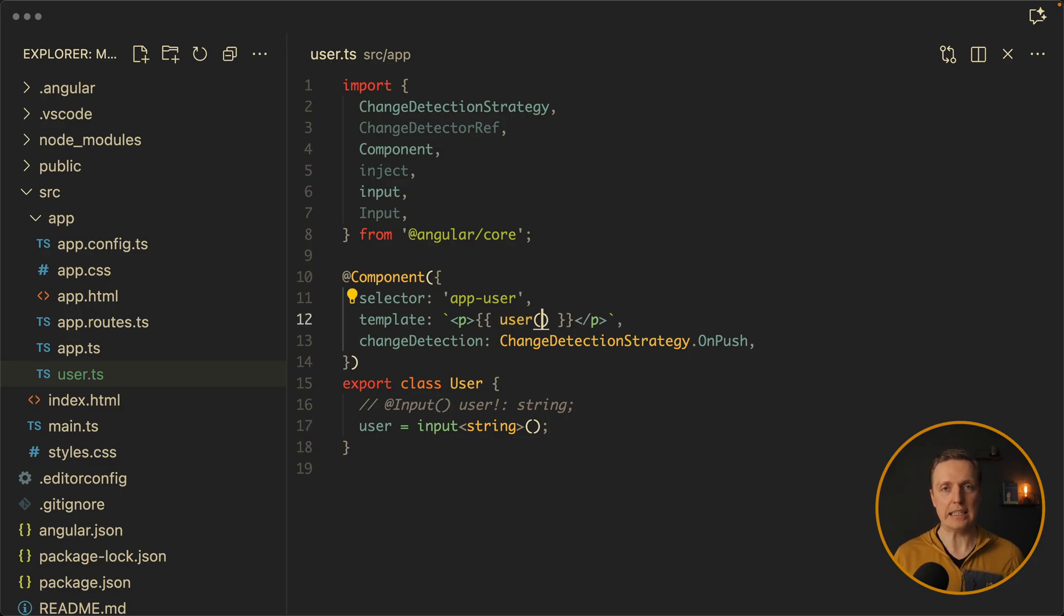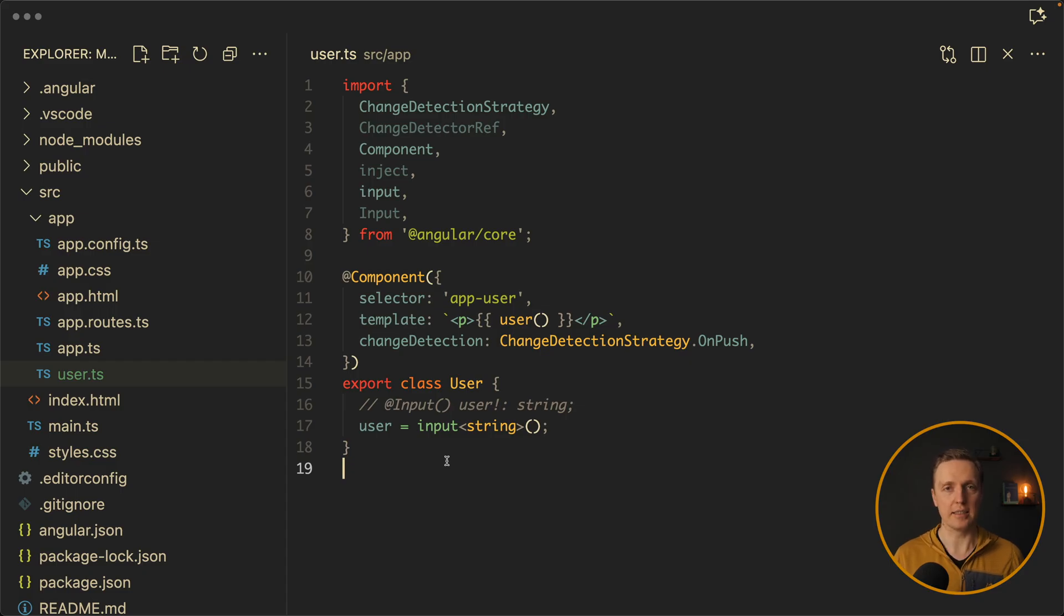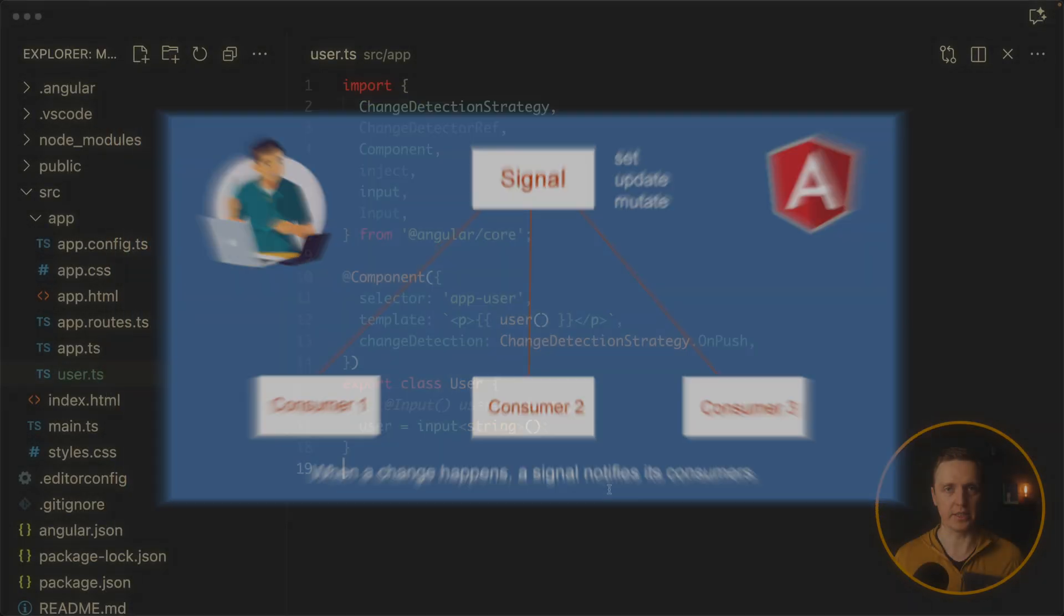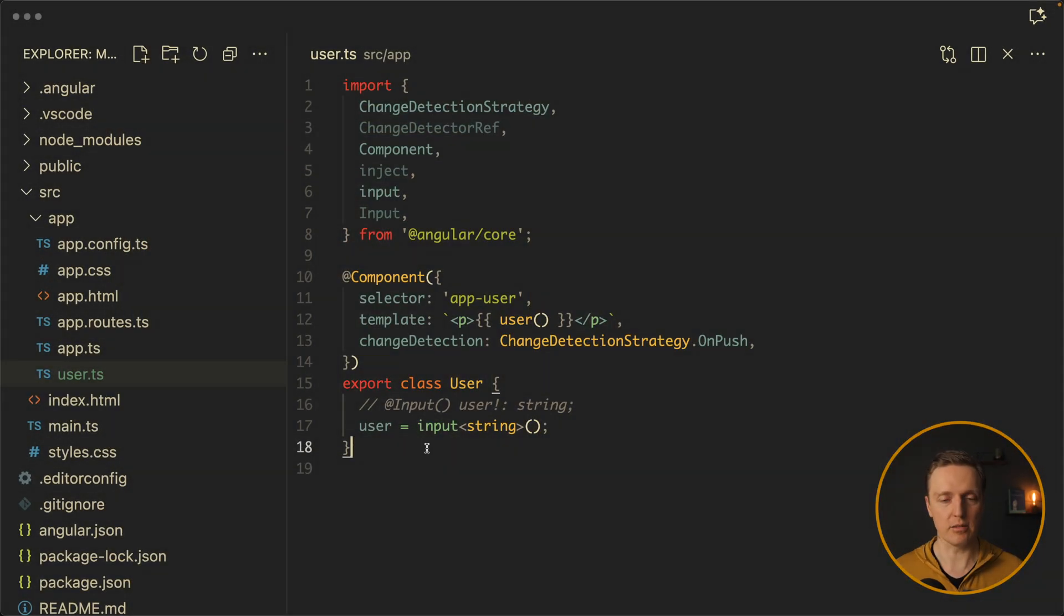But actually it is completely different. Because a signal input is a function and it automatically subscribes to reactive data. So instead of Angular checking if this input value changed, our signal pushes updates directly to our consumers.